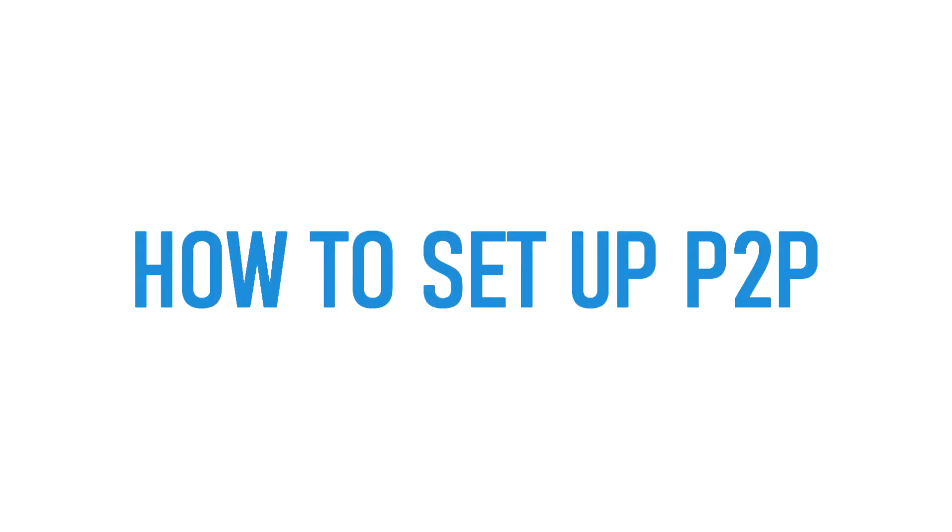Hello and welcome to this 2M Technology video tutorial. In this tutorial we'll learn how to set up P2P for the NVR.